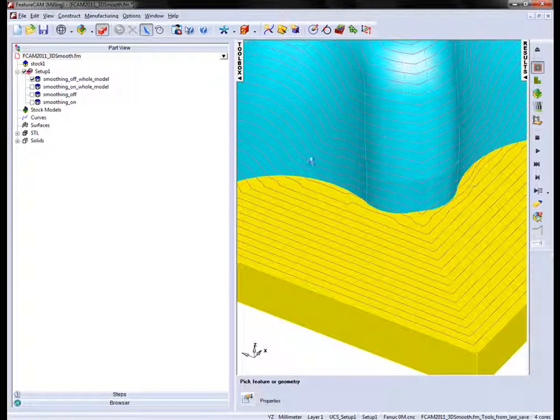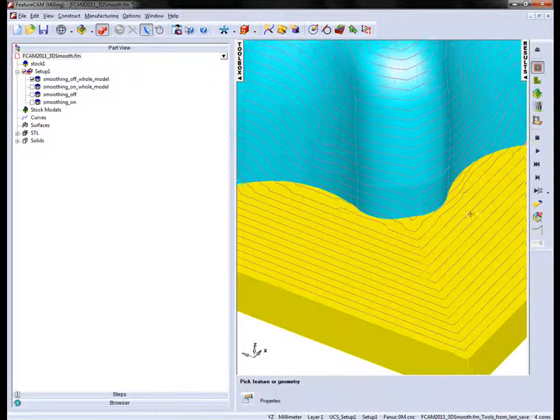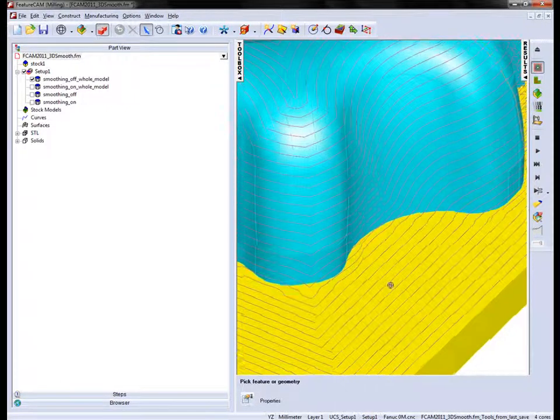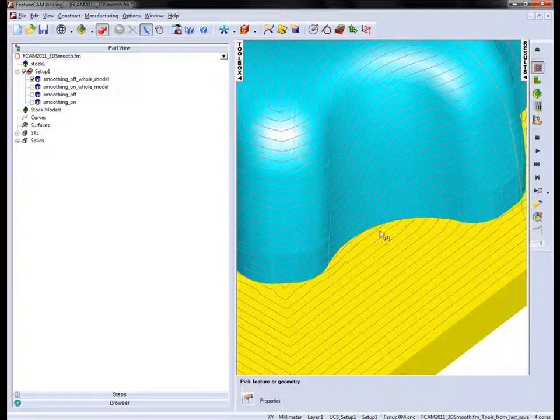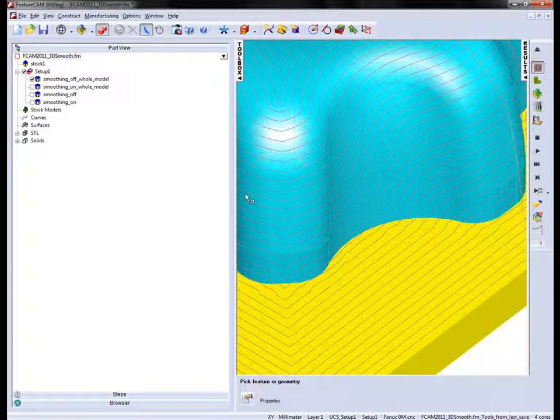You can see the same problem here. If I rotate the model you can see the same problem here. It's extended throughout the part because we don't have any kind of smoothing.